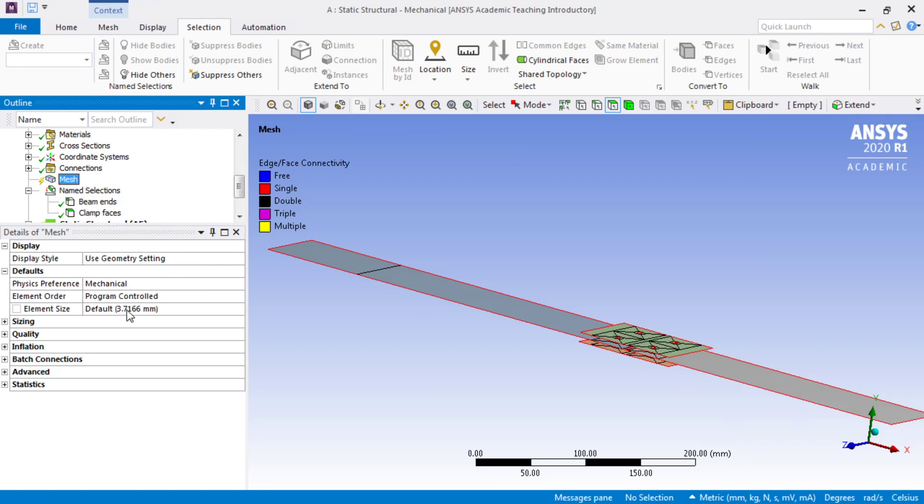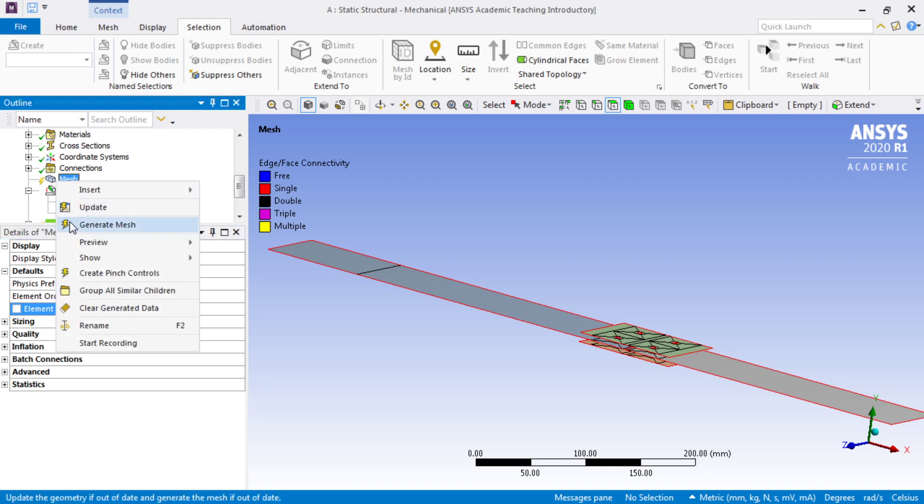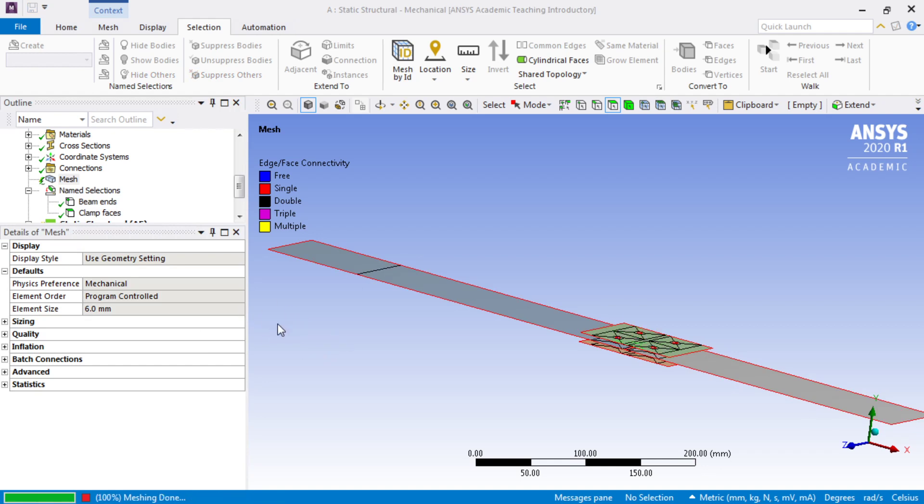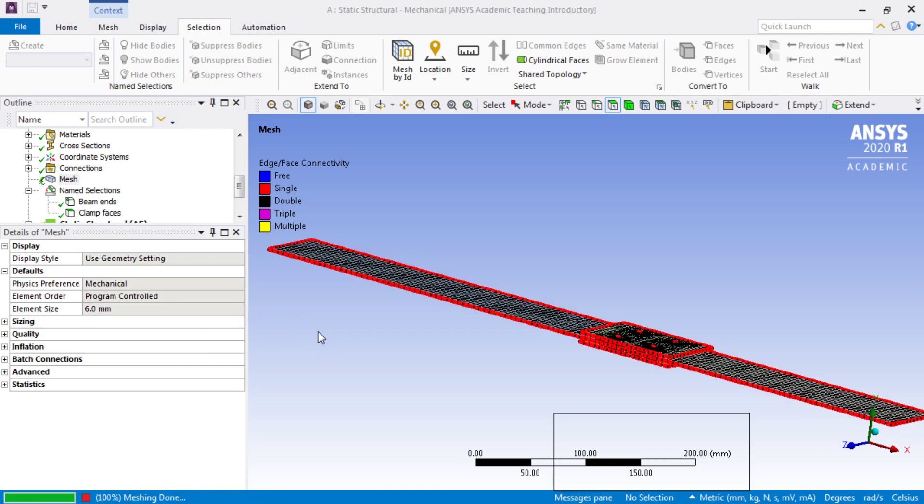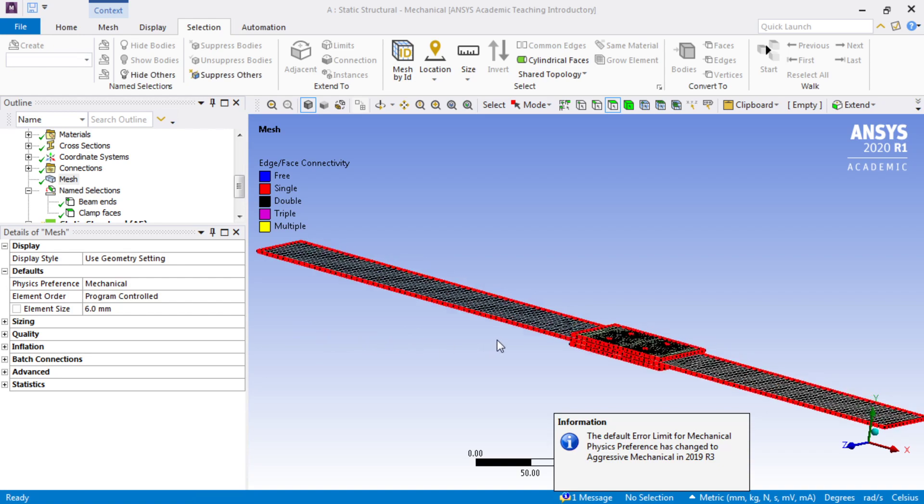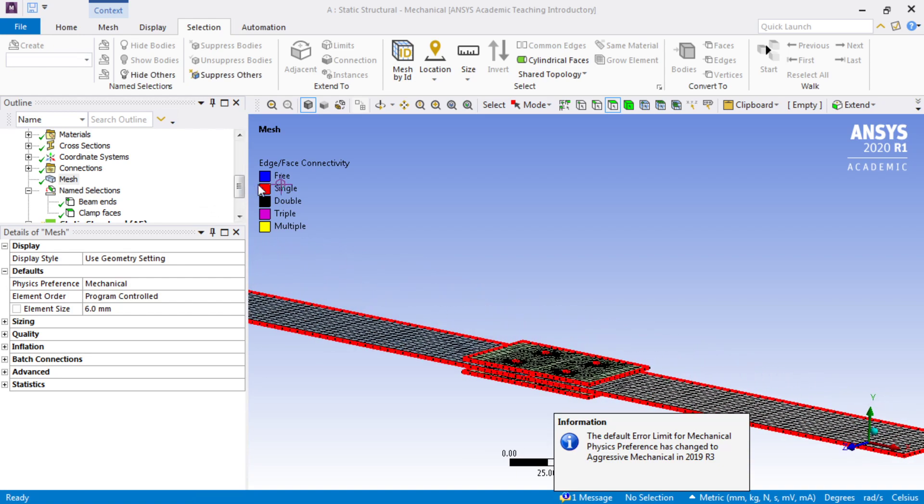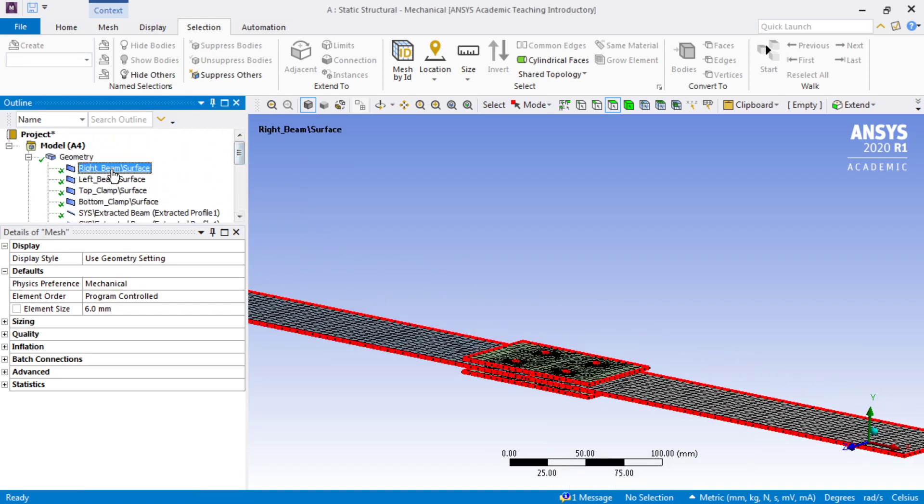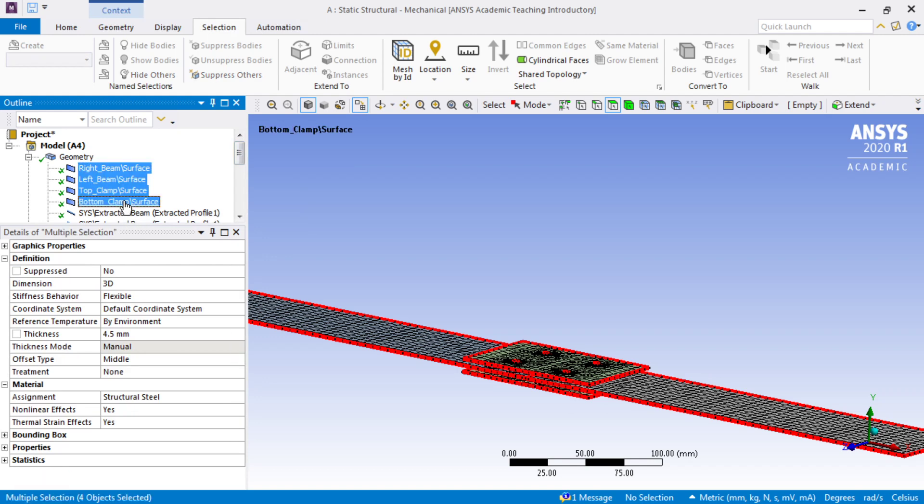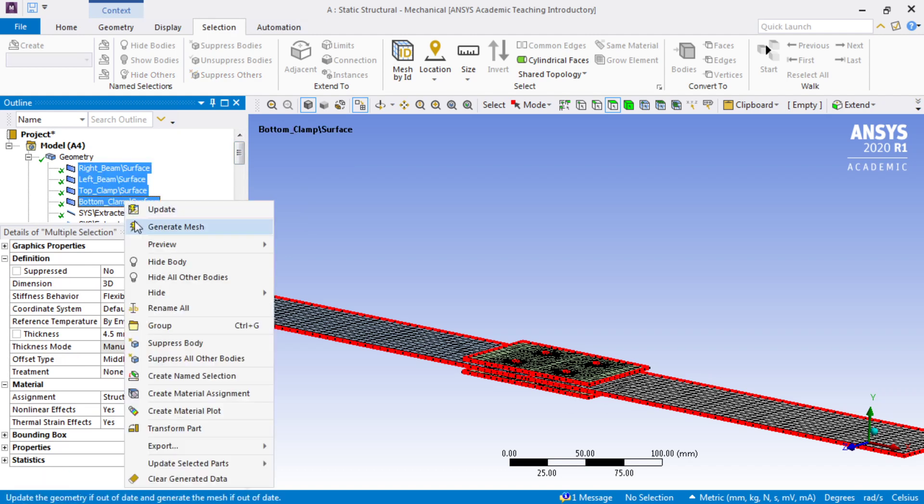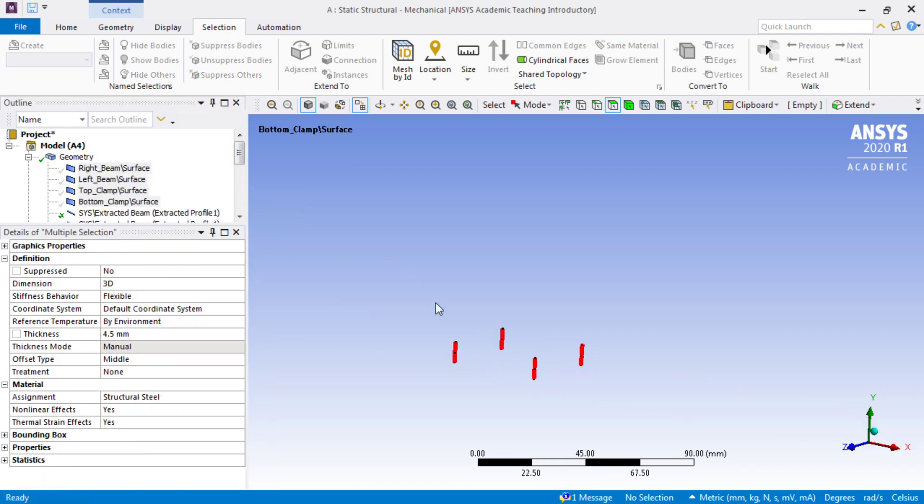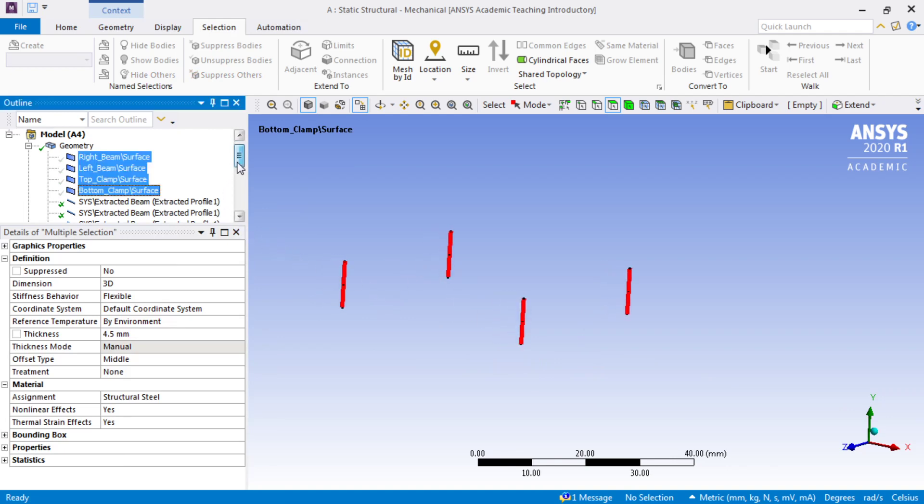We need a few more things. We need a fixed support, and we need some bolt pretension and a mesh. So mesh, maybe we'll use 6mm elements, and go ahead and take the defaults on that. The one exception may be how many elements along the beams. We must have a minimum of 2 so that the bolt pretension works.